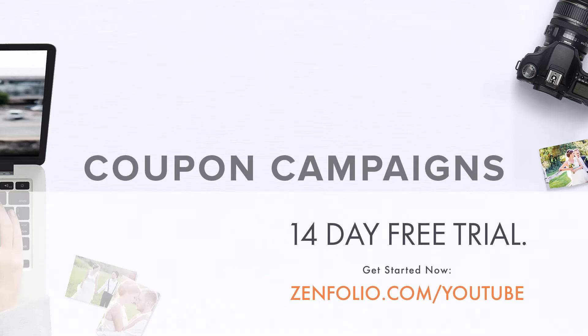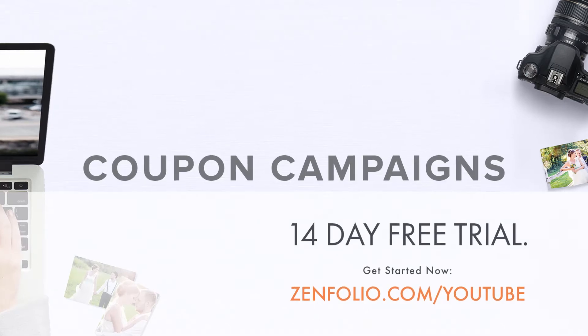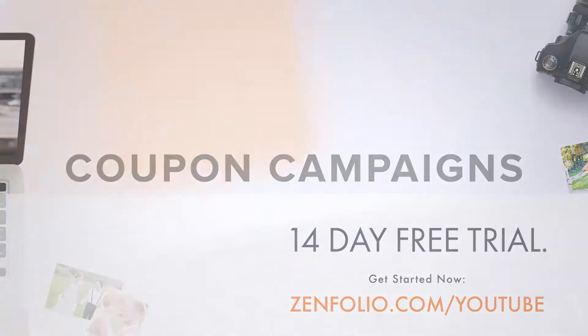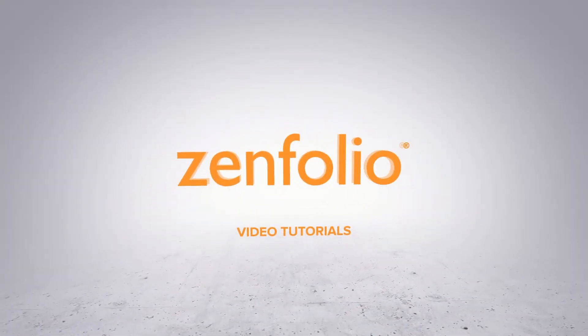In this video, I will show you how to create a series of coupons and batch email them to your clients.